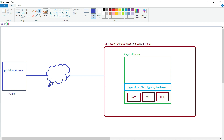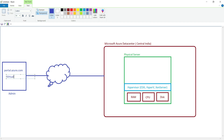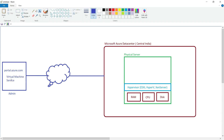Once the admin is logged into the Azure portal, he can access the virtual machine service. When he uses the virtual machine service, Microsoft Azure will ask for important information required for the creation of the virtual machine — such as the name of the virtual machine, username and password, size, and which operating system to deploy. Along with that, we can also mention network information like which virtual network to deploy in, whether we want a public IP address or only a private IP address.